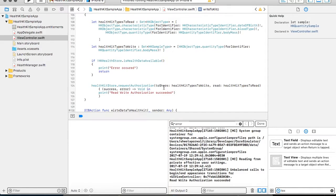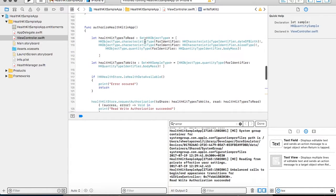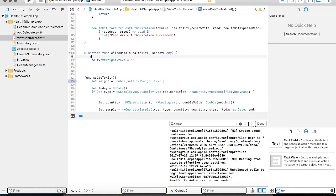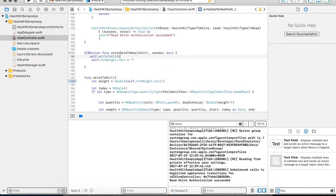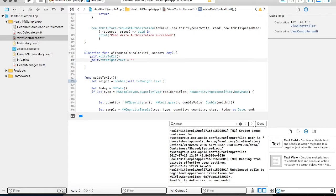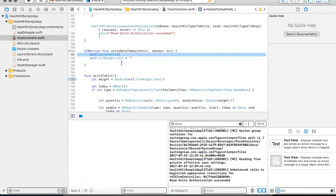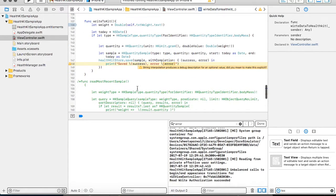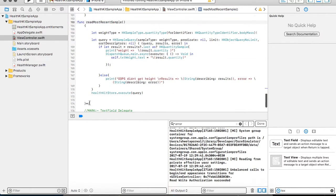We are going to write another method for fetching the weight value. Once you have written the weight function, on the click of the button update weight you are going to call your write method, which will write your weight into the database. I also need to add the writeToKit call inside the IBAction method which will be calling your writeToKit method.